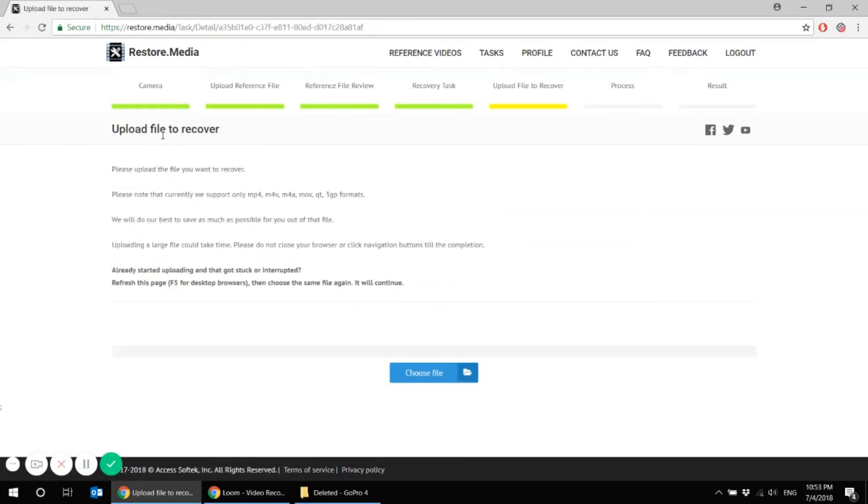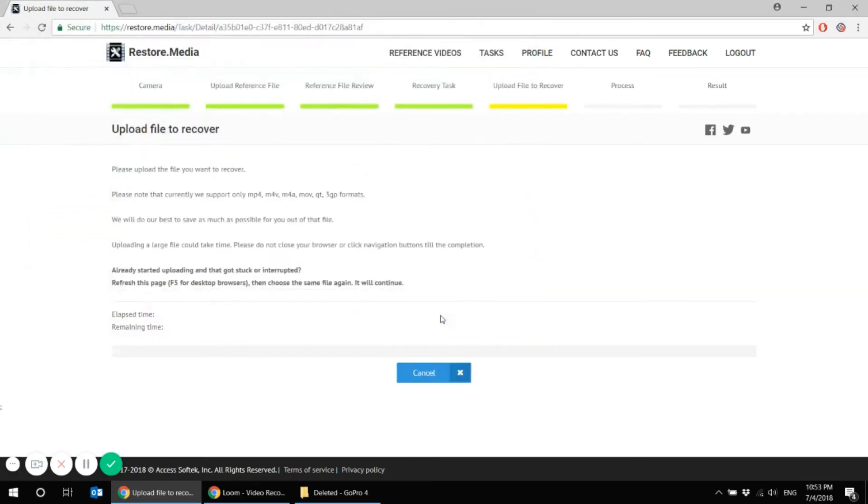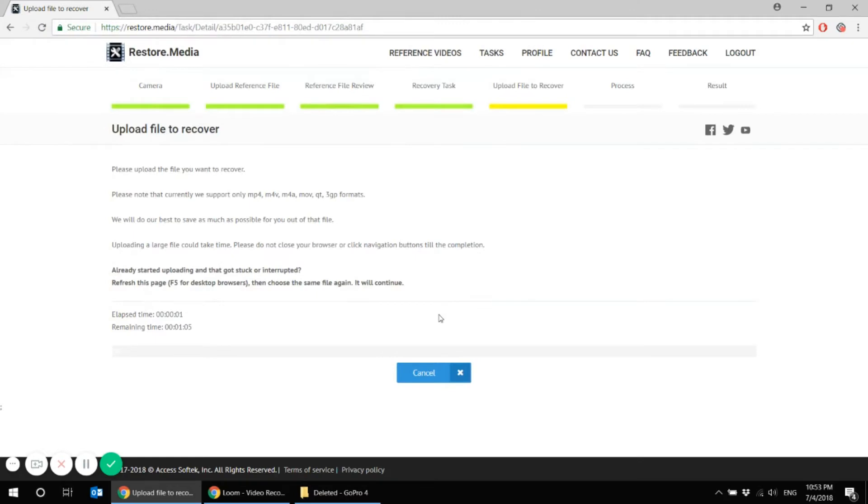Here we would like to upload the corrupted file, the file we would like to recover. Here it is my undeleted unplayable mp4 file. And it is uploading now on the server.